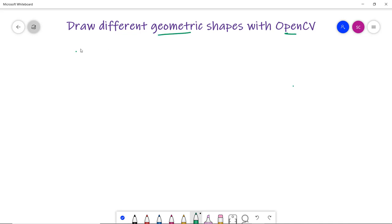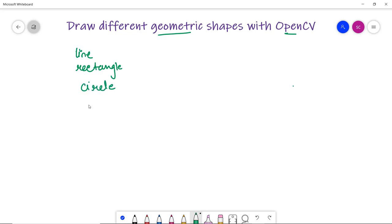So what are we going to learn with this? We are going to draw a line, rectangle, circle, ellipse, and we can also put text — that means we can display text on any particular image.